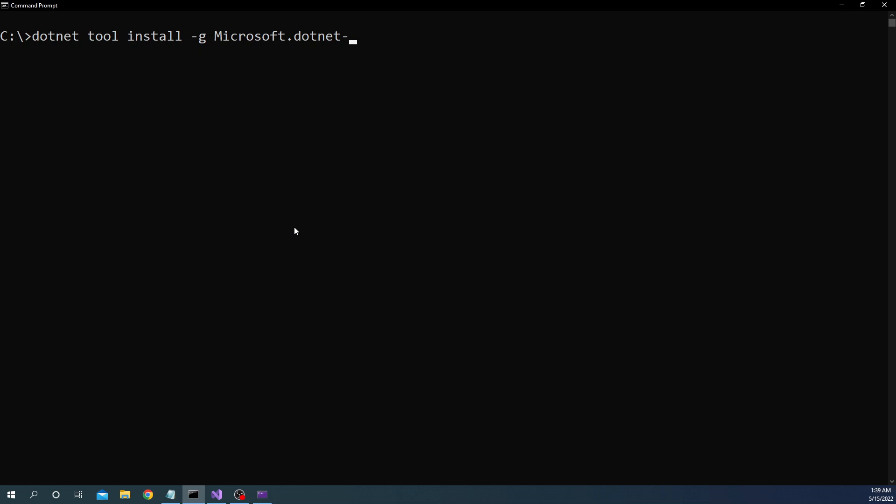dotnet tool install -g for installing globally Microsoft.dotnet-httprepl. Now I already installed this so in my case it is going to say it is already installed but if it is not then it is just going to install this.